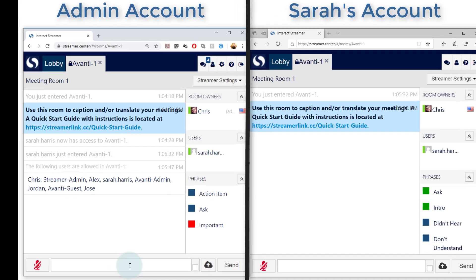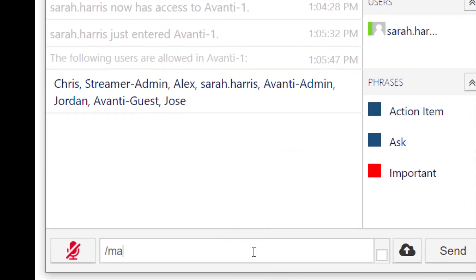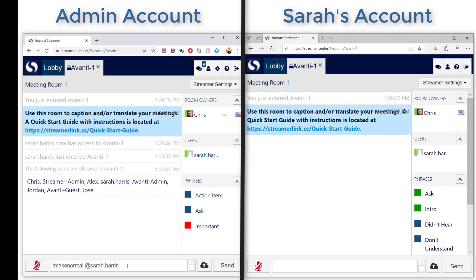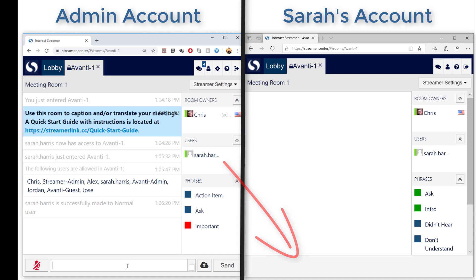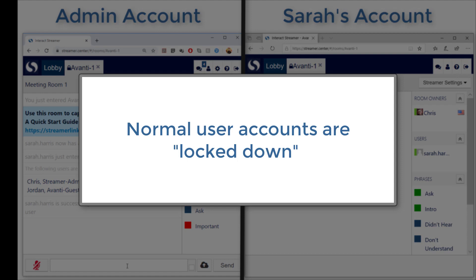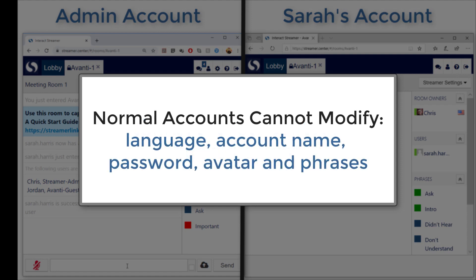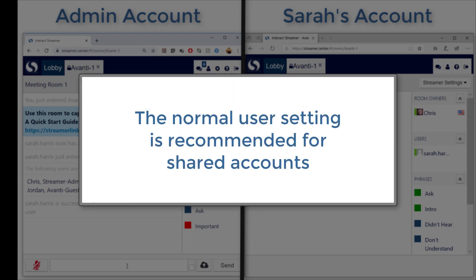To do that, in my admin account I'll enter the make normal command. Sarah's screen refreshes, and when I go back into the room, you can see the microphone and command bar have now been removed. This means she can just view the captioning — whatever she says will not be included in the transcript. With a normal account she cannot change her password, the language being used, or the name of her account. If you are setting up a shared account where you only want people to be able to view the captioning, such as a live stream of a webinar or captioning a church service, then you will most likely want to use this make normal command.